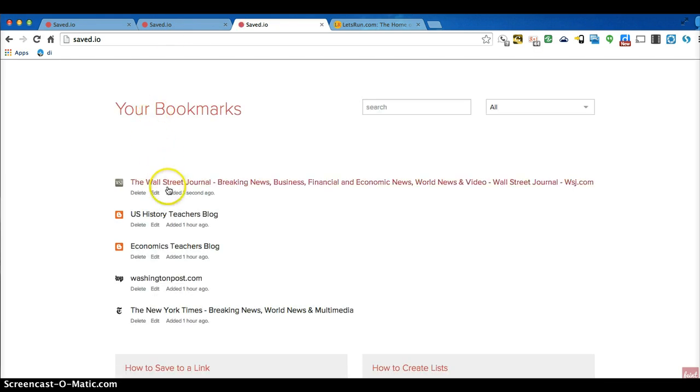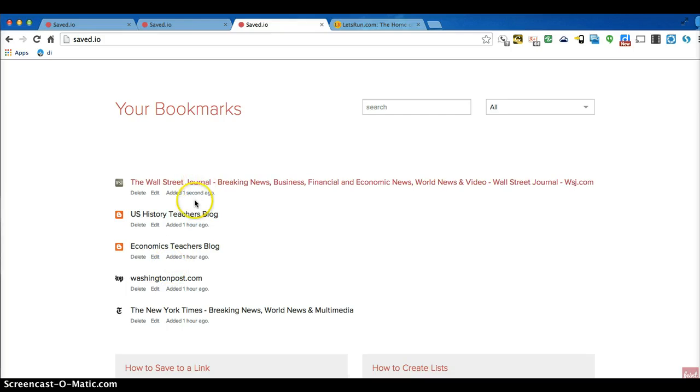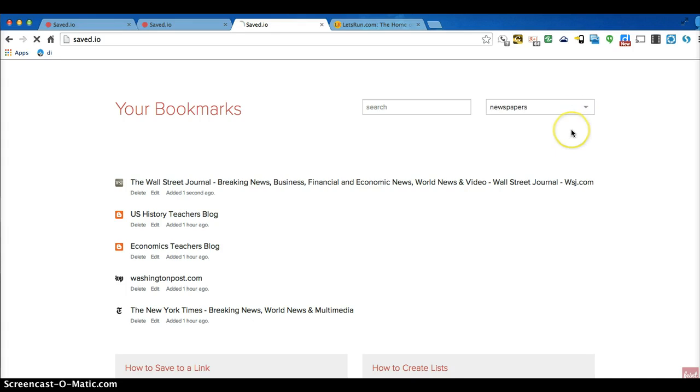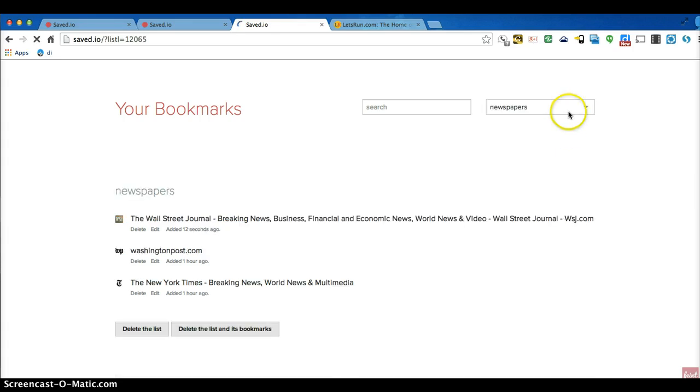And now I'm in my saved.io page. And you notice I just found it so I don't have lots of things. But I've saved five things here. And I have newspapers as one of the categories. And blogs are the other ones.